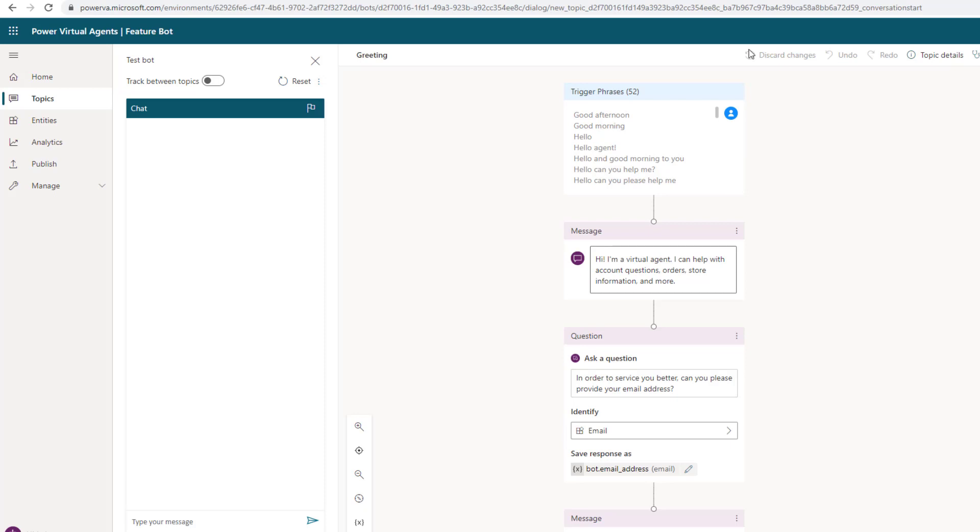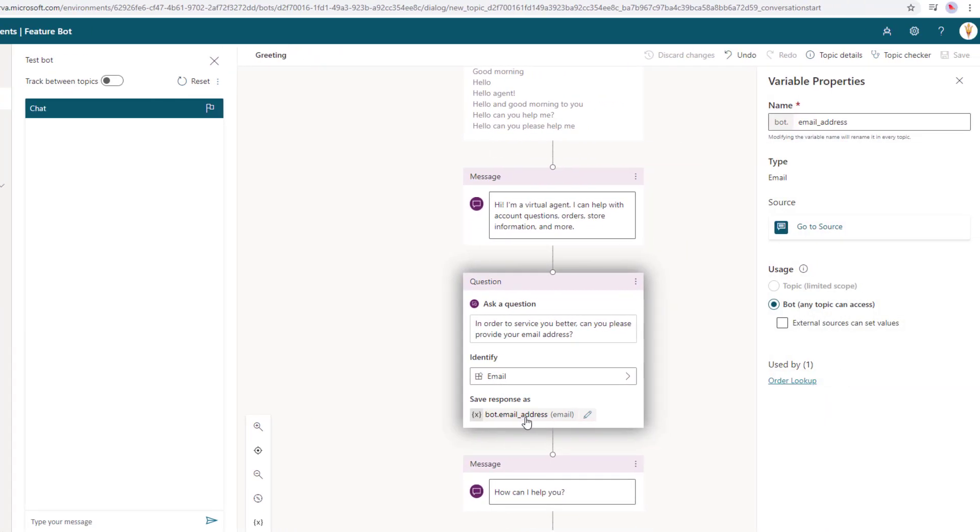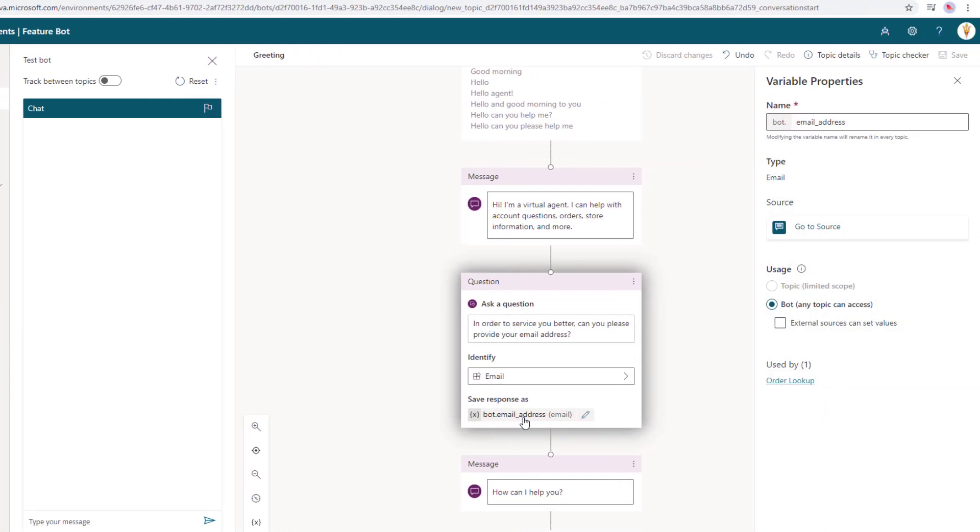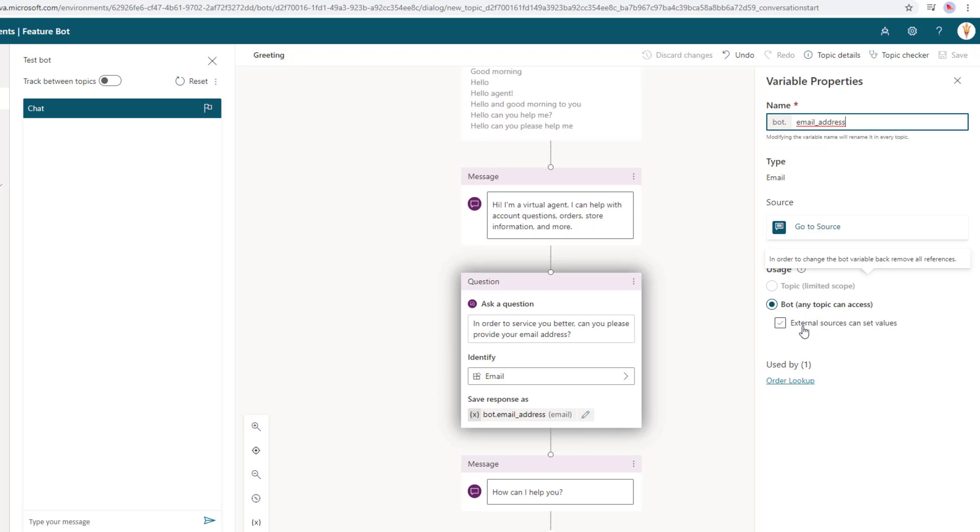And so what I've done here is I'm asking a question: can you please provide your email address? I am going to go ahead and use the email entity, and then I've gone ahead and I have declared a variable. Now whenever you go ahead and ask a question, a variable will automatically get created for you. It's just going to be called var. So what you can do is click on it and then change the name, and then what you do is you change the usage here. This is essentially our scope, and by default it will have a topic scope, and what we want to do is we want to use bot scope.